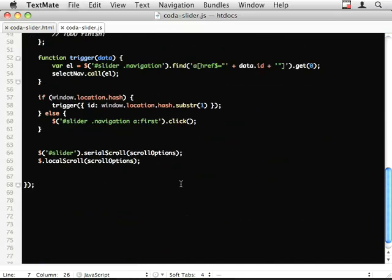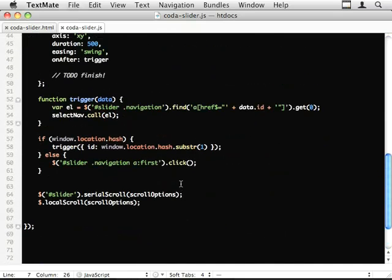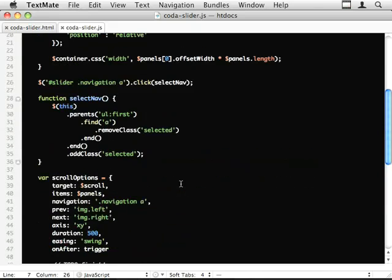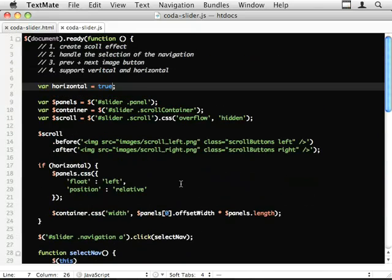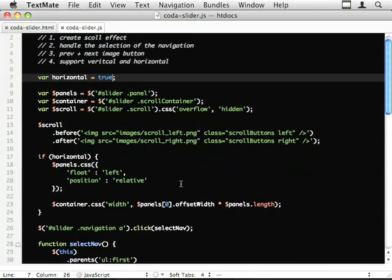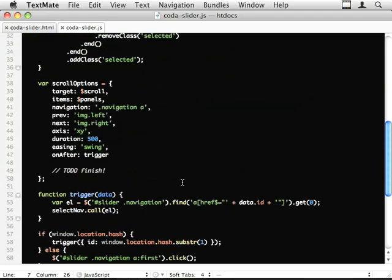You'll find this code and a complete write up of all the code on jQueryfordesigners.com. If you've got any questions or suggestions or improvements, I'm sure that if there's any things that need a bit more explaining on the website I'm happy to do so. Otherwise I hope you learned something today. Thanks a lot.